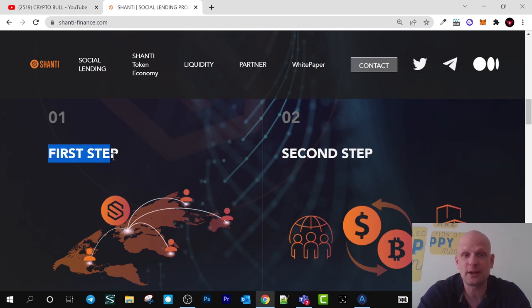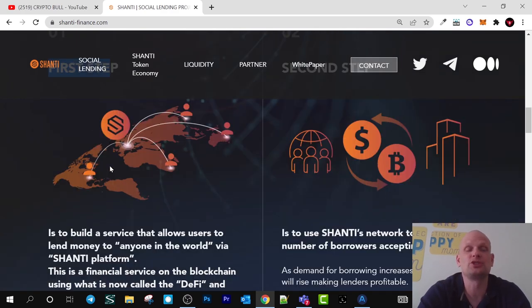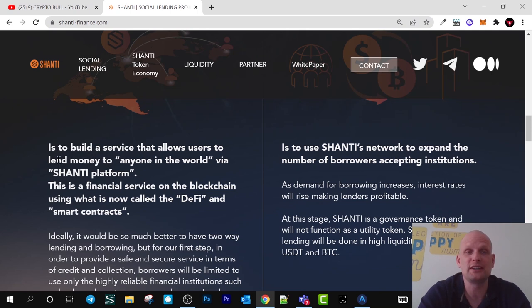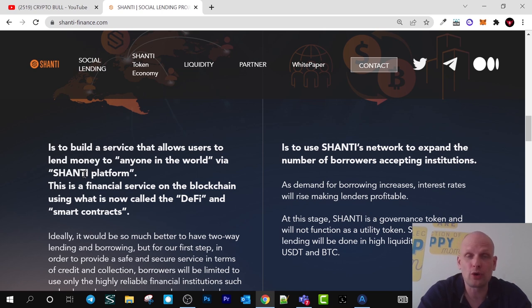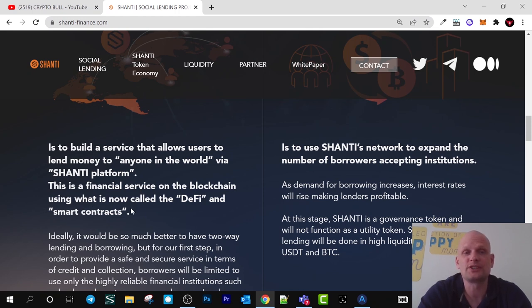The first step they are planning to do with this project is to build a service that allows users to lend money to anyone in the world with the Shanti platform. Shanti is building a DeFi platform for lending where people all around the world will be able to borrow and lend. This is a financial service on the blockchain using DeFi and smart contracts.